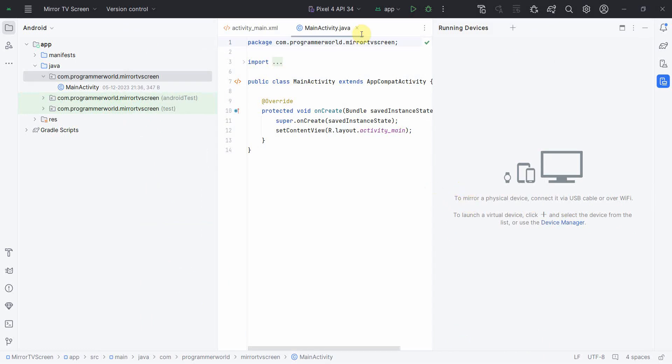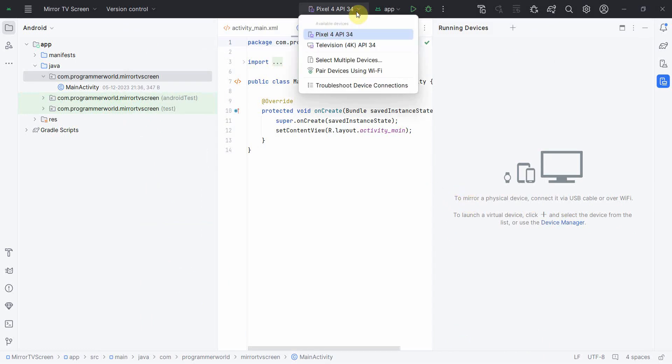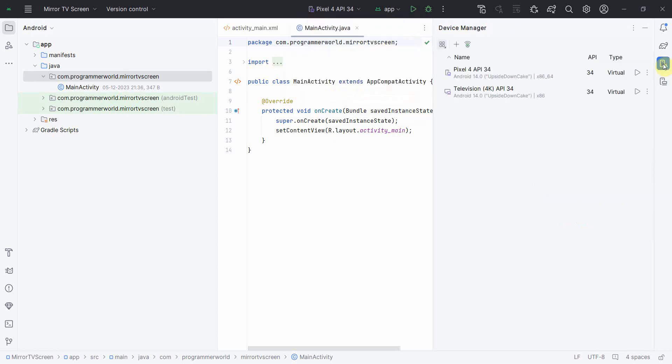Now it says we can start mirroring. Right now I don't have any actual devices connected. These two are my emulators, the virtual devices. If I go to the Device Manager, both are my virtual devices.